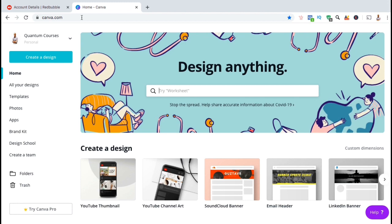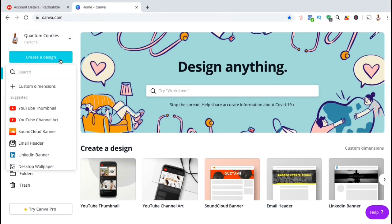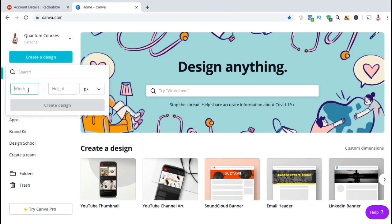So to create our Redbubble cover image, let's look up at the top left and click on the create a design button. From the drop down, you want to click on custom dimensions, then type in 2400 pixels by 600 pixels. You can then click create design.